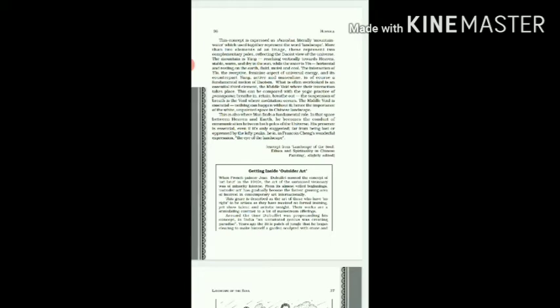The middle void where the interaction takes place. This can be compared with a yogic practice of pranayama: breathe in, retain, breathe out. The suspension of breath is the void where meditation occurs. The middle void is essential; nothing can happen without it.